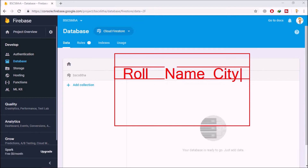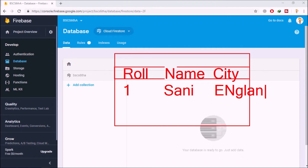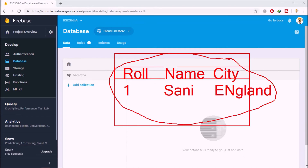Inside Firestore we don't create rows and columns — we create documents with an ID. For example, to create a complete row: roll number is 1, name would be Sunny, city would be England. This whole record is known as a document inside our collection, which acts as the table. Each document inside every collection will have an ID.